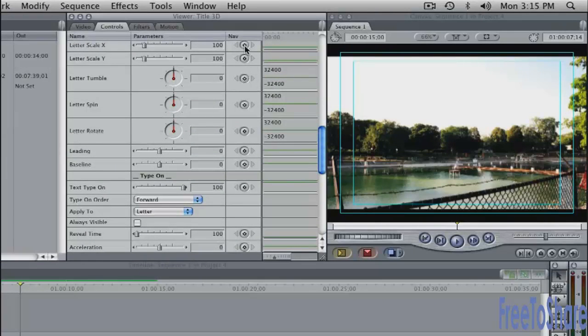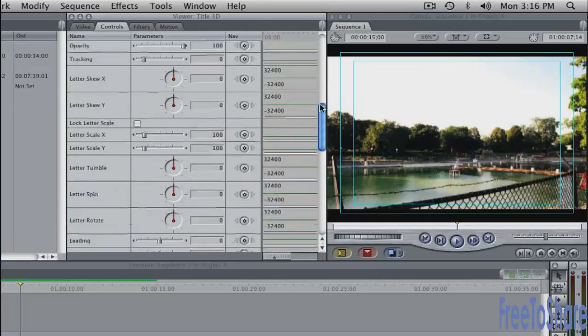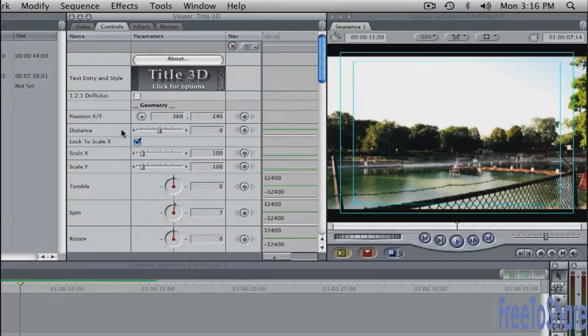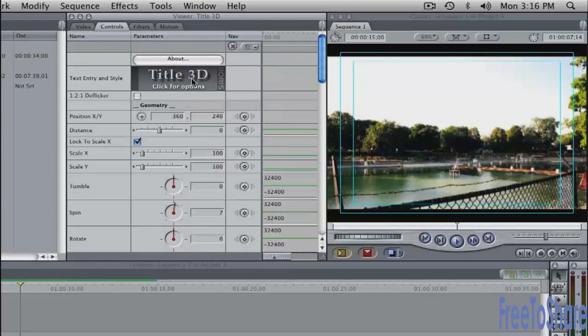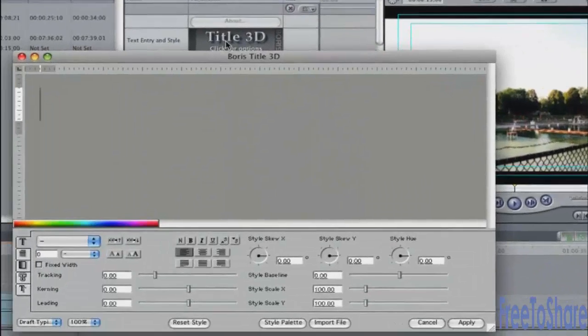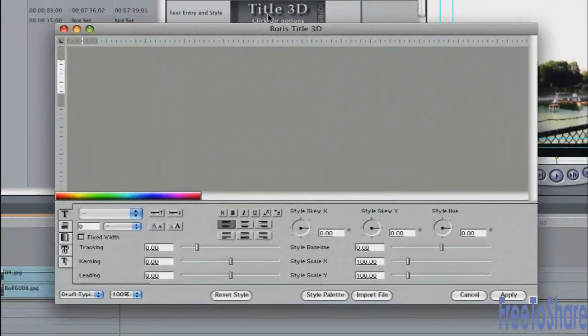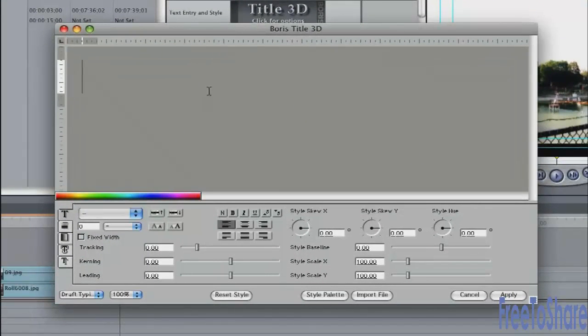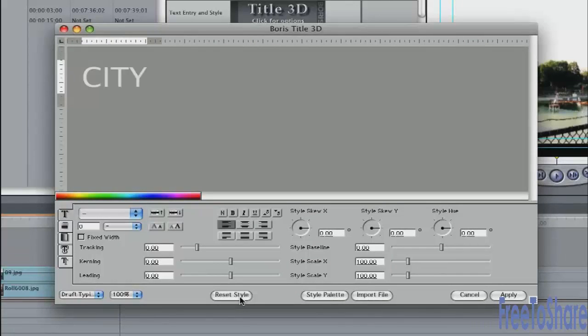Wherever you see one of these little diamond buttons, that means you can animate a property as we've done before. To actually get to the text tools, click on the button here where it says Title 3D. And it loads up this window. Let's type in something. I'm going to type in city